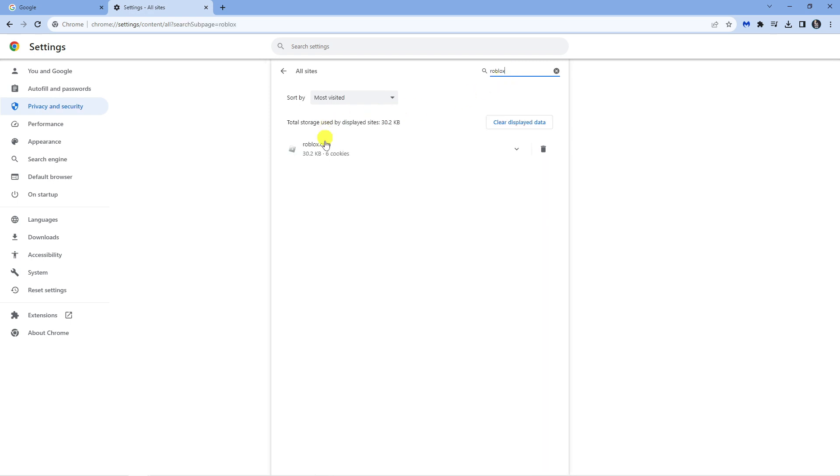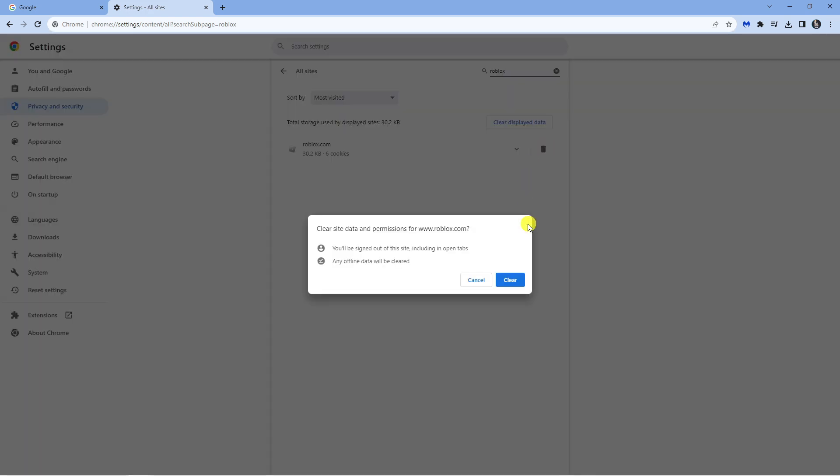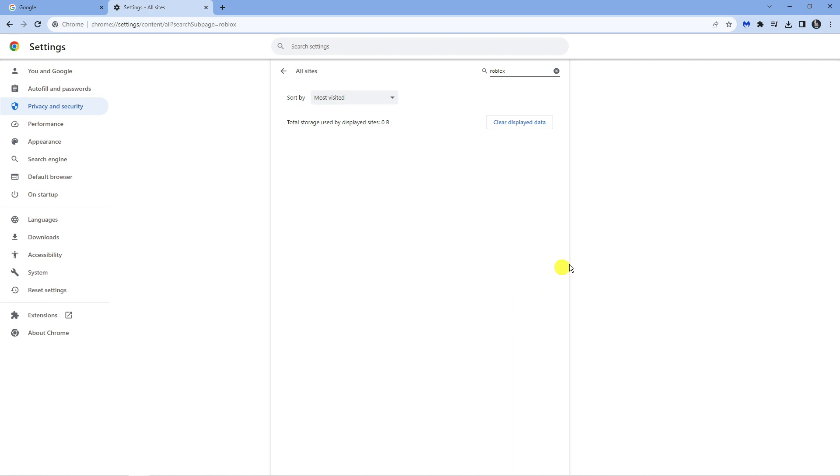You can see roblox.com should come up. Click onto the trash can next to this Roblox and then click onto clear.